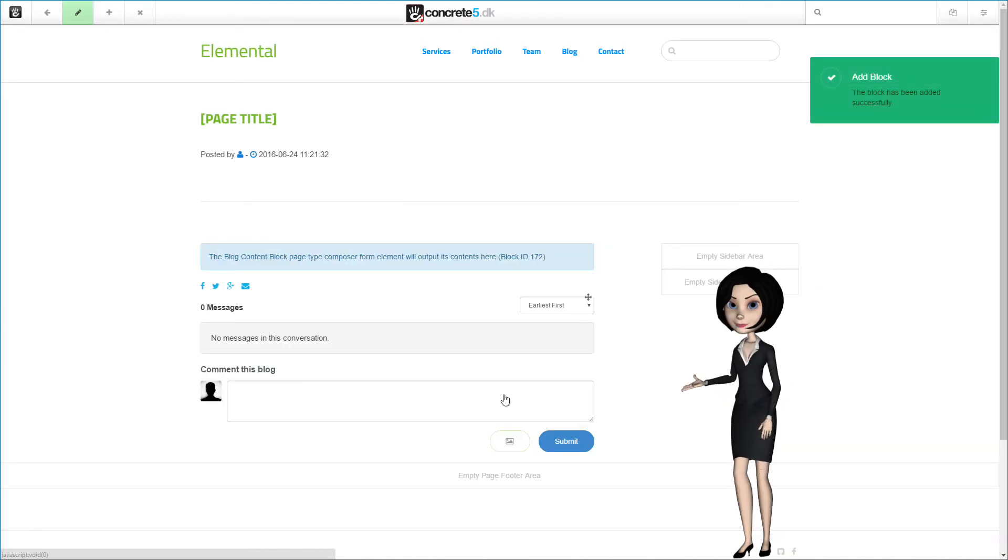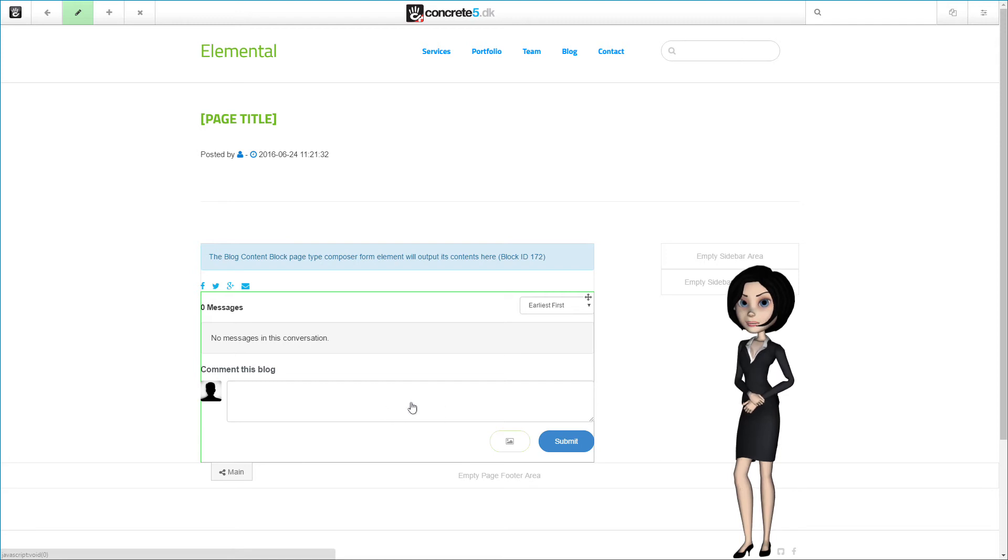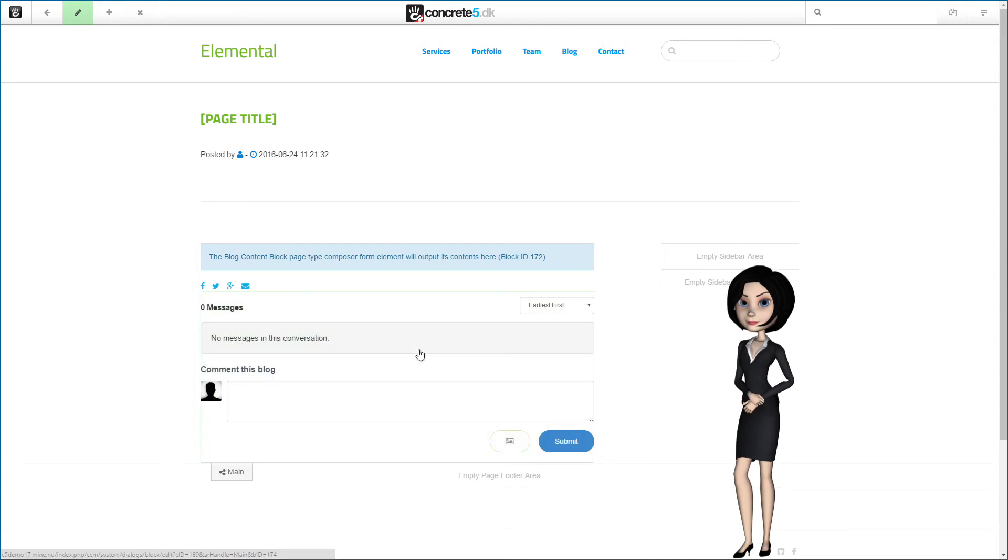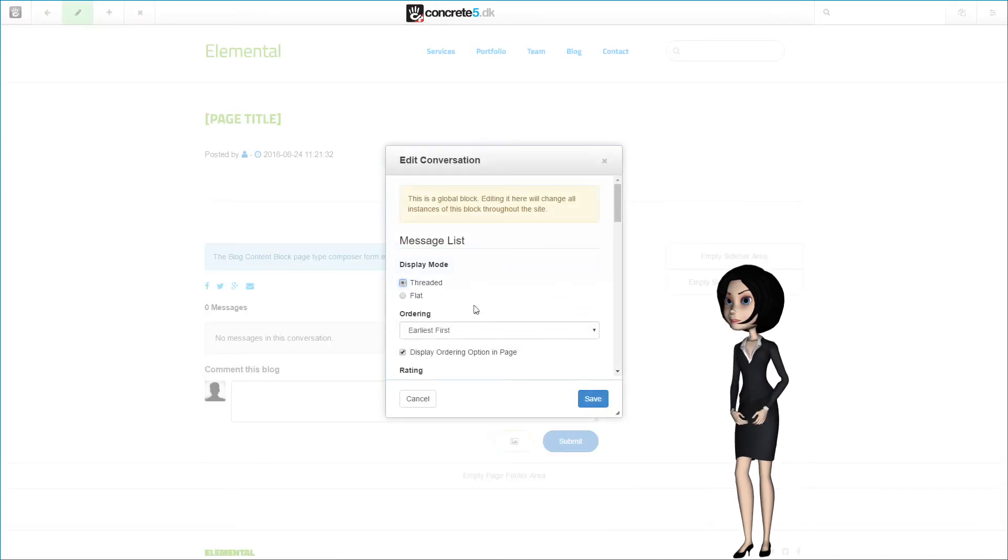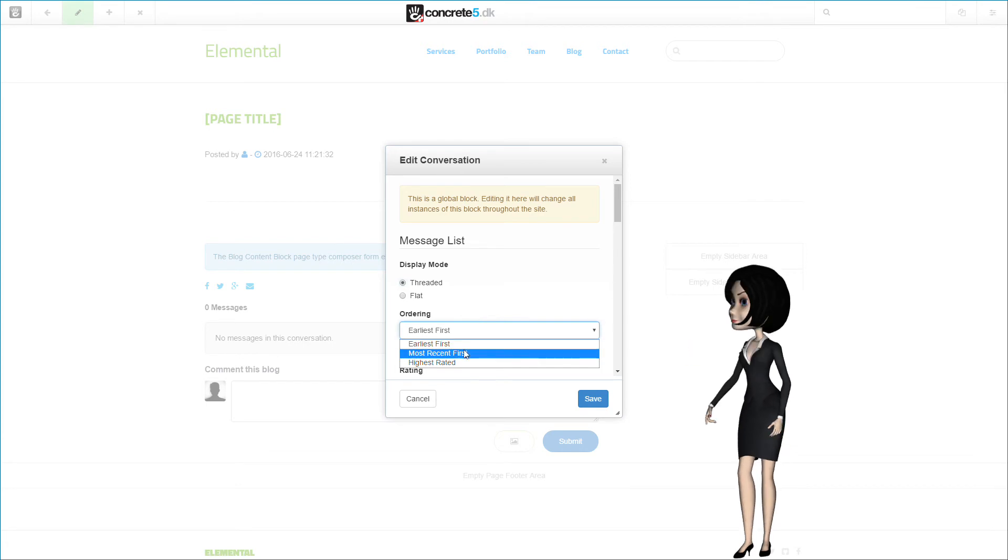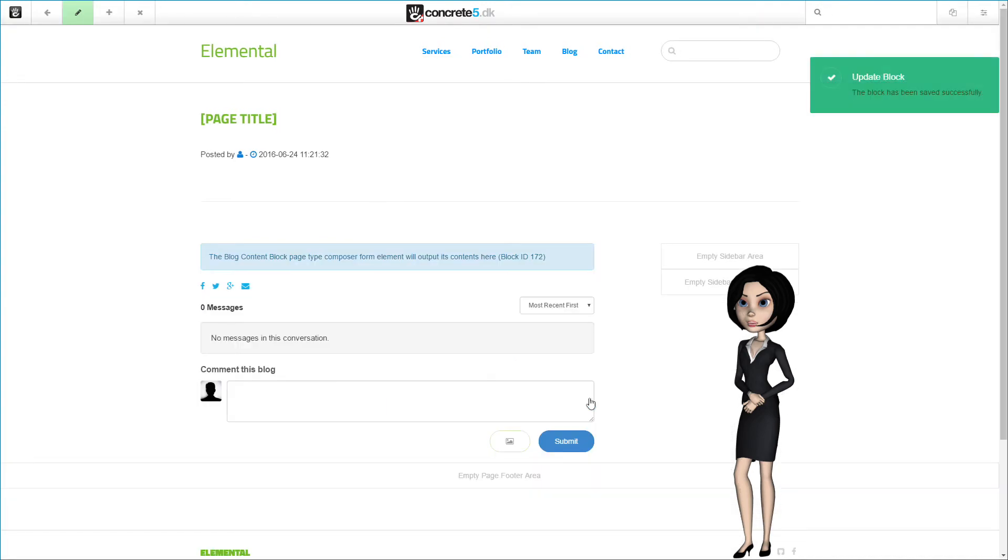As you see here, the conversation block is now inserted on our blog page. But I think that I made the default sorting order wrong. Let me just change that. It should have been the most recent comment first. Okay, it should be all right now.